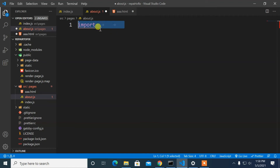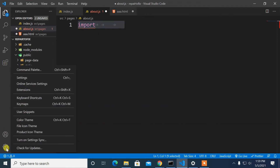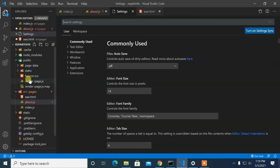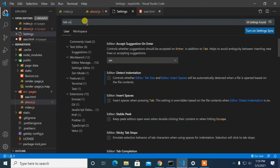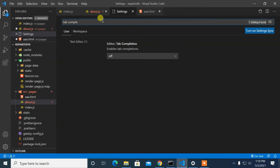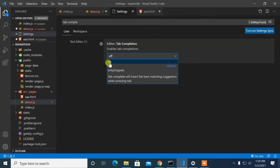We can solve this issue in simple steps. First, go to Settings. From Search Settings, search for tab completion, and you have to set the value from off to on.